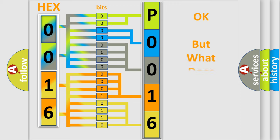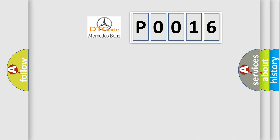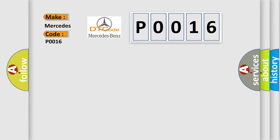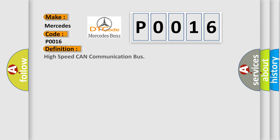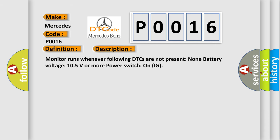The number itself does not make sense to us if we cannot assign information about what it actually expresses. So, what does the diagnostic trouble code P0016 interpret specifically for Mercedes car manufacturers? The basic definition is High speed CAN communication bus. And now this is a short description of this DTC code: Monitor runs whenever following DTCs are not present. None. Battery voltage 10.5 volts or more. Power switch on IG.